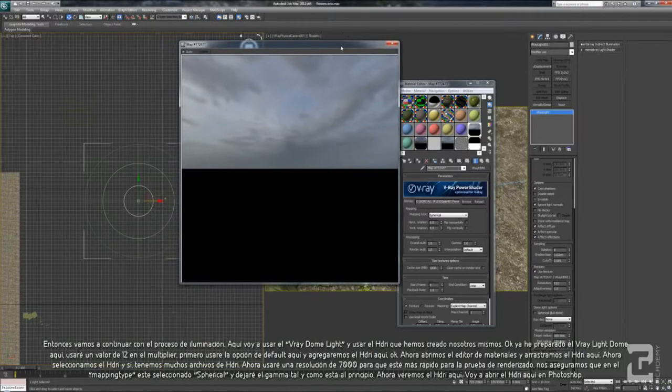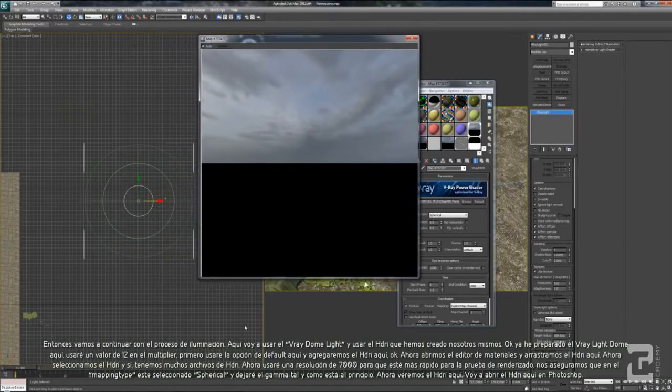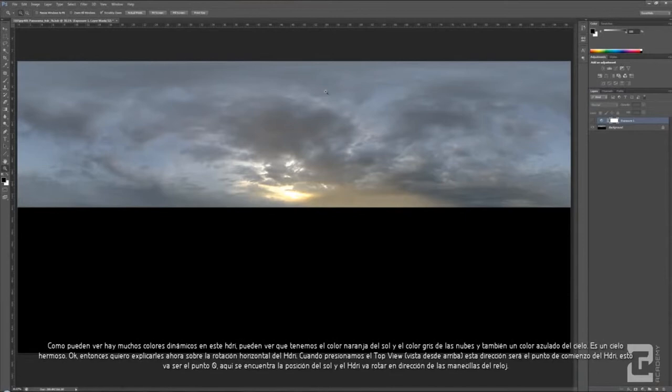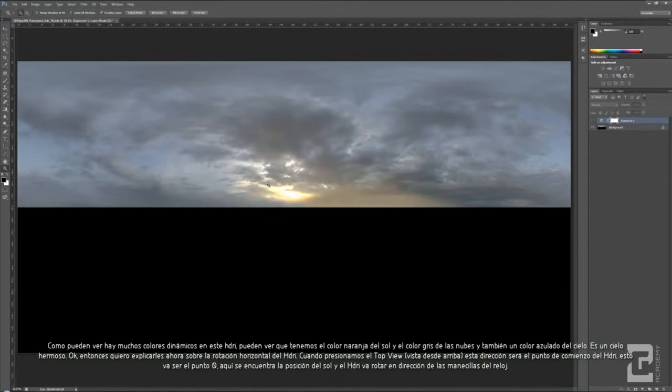I will show you the full bitmap using Photoshop here. As you can see, there's a lot of dynamic color in this HDRI. You can have the orange color of the sun and the gray color of the cloud, and also the bluish color of the sky.